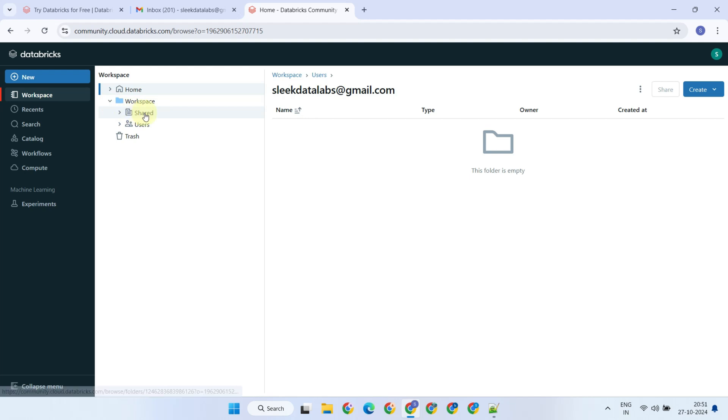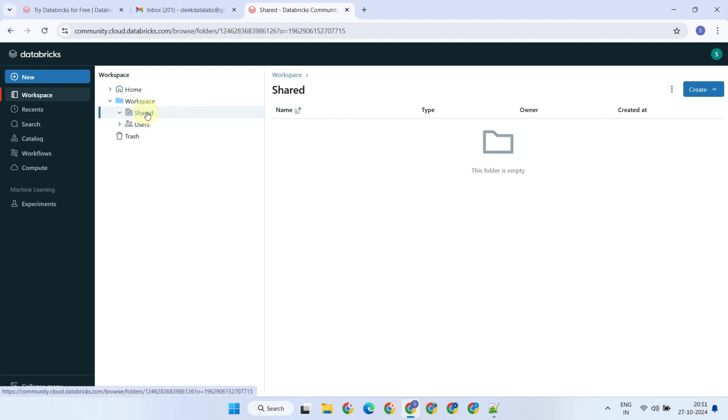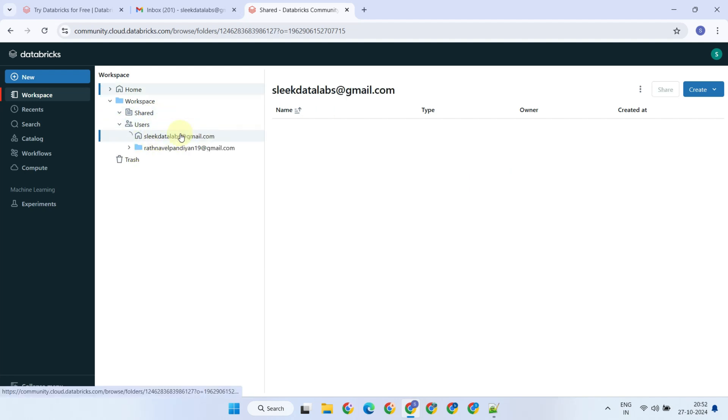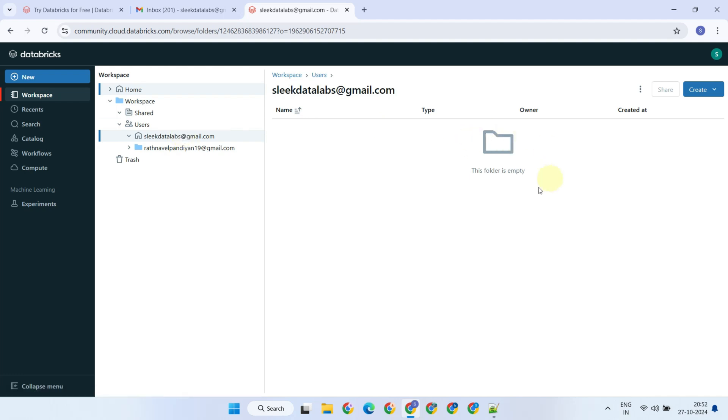The shared folder is intended for collaboration among all users in the workspace. Files and notebooks placed here can be accessed by any user with the appropriate permissions. On the other hand, the Users folder is a personal space for each user in the workspace. It contains files, notebooks, and resources specific to an individual user. Other users typically do not have access to this folder unless explicitly shared.